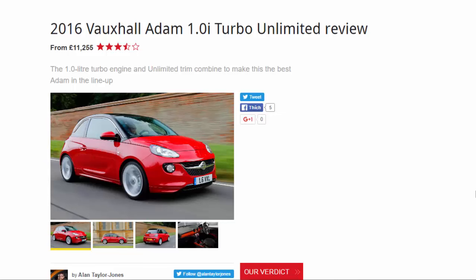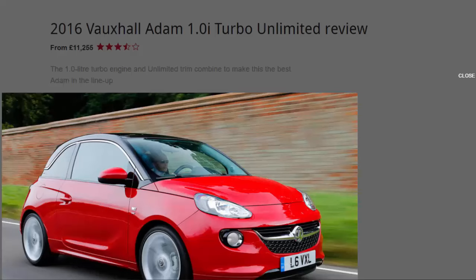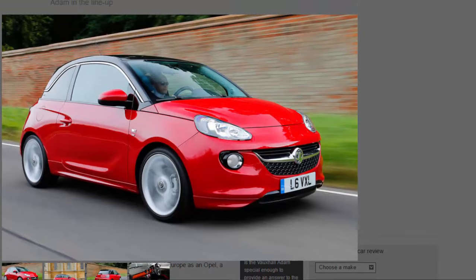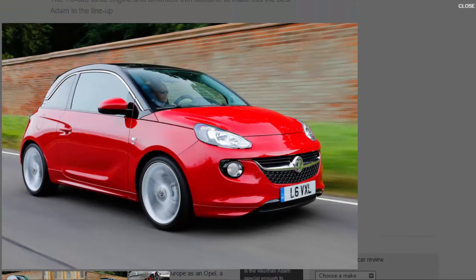2016 Vauxhall Adam 1.0i Turbo Unlimited review from £11,255. The 1.0 liter turbo engine and Unlimited trim combine to make this the best Adam in the lineup.